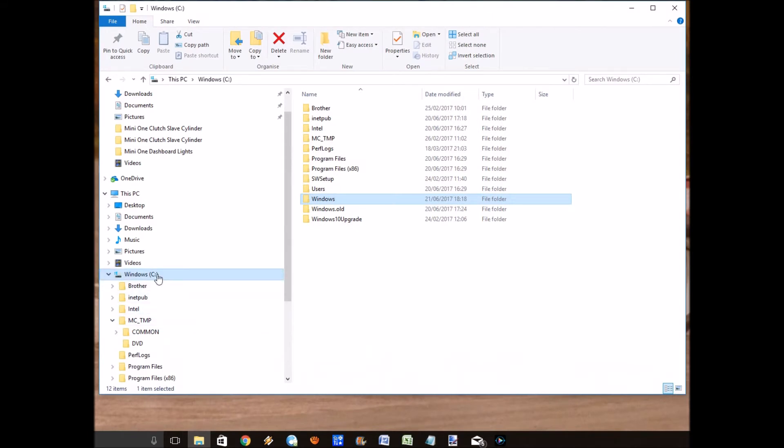Now what you can do is just delete the windows.old folder, but that is not a good idea because there's lots of system files which need deleting properly.